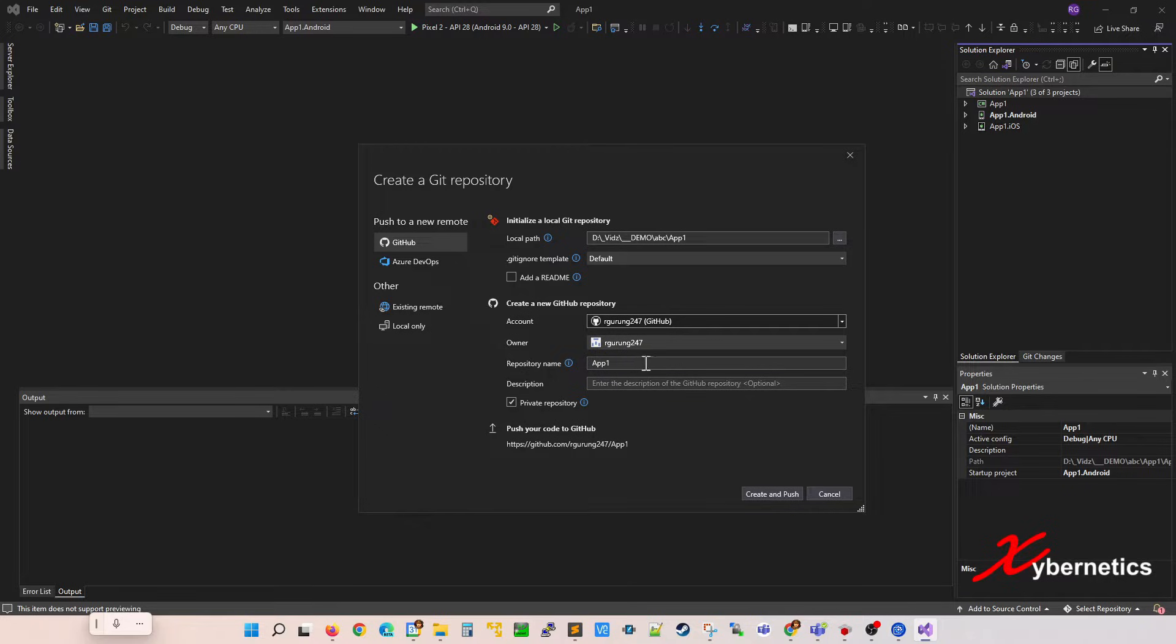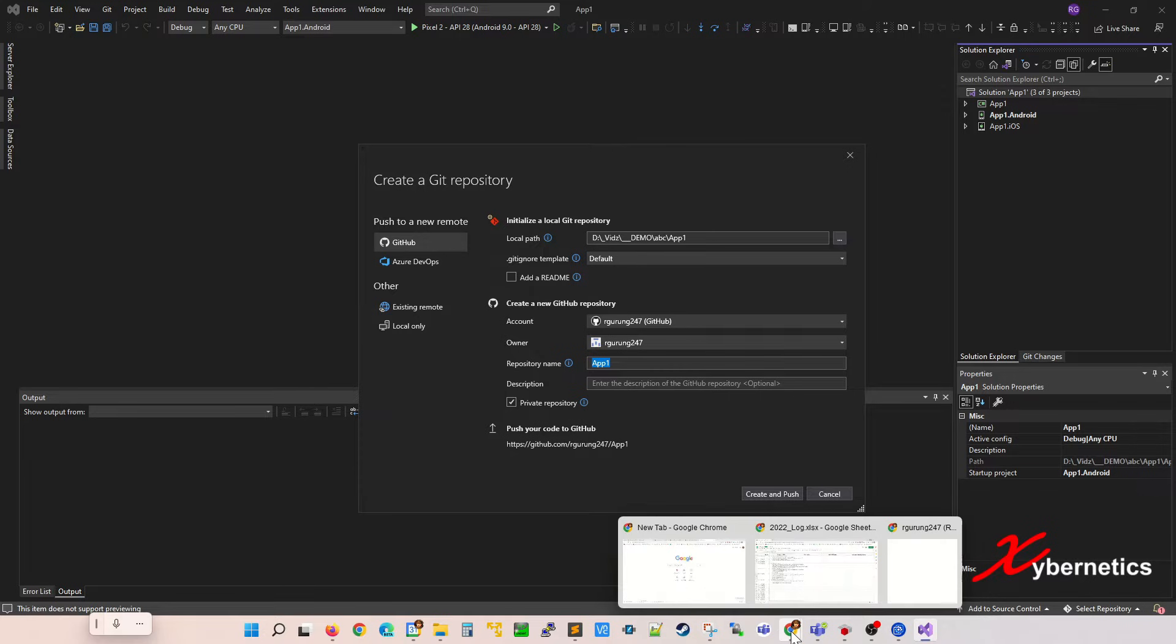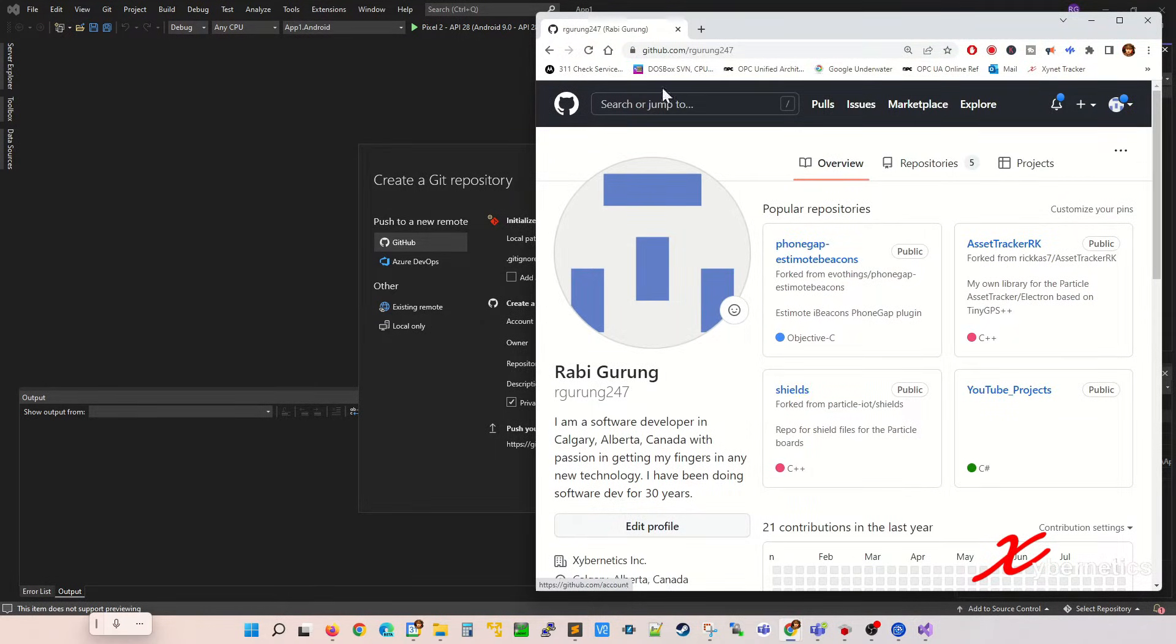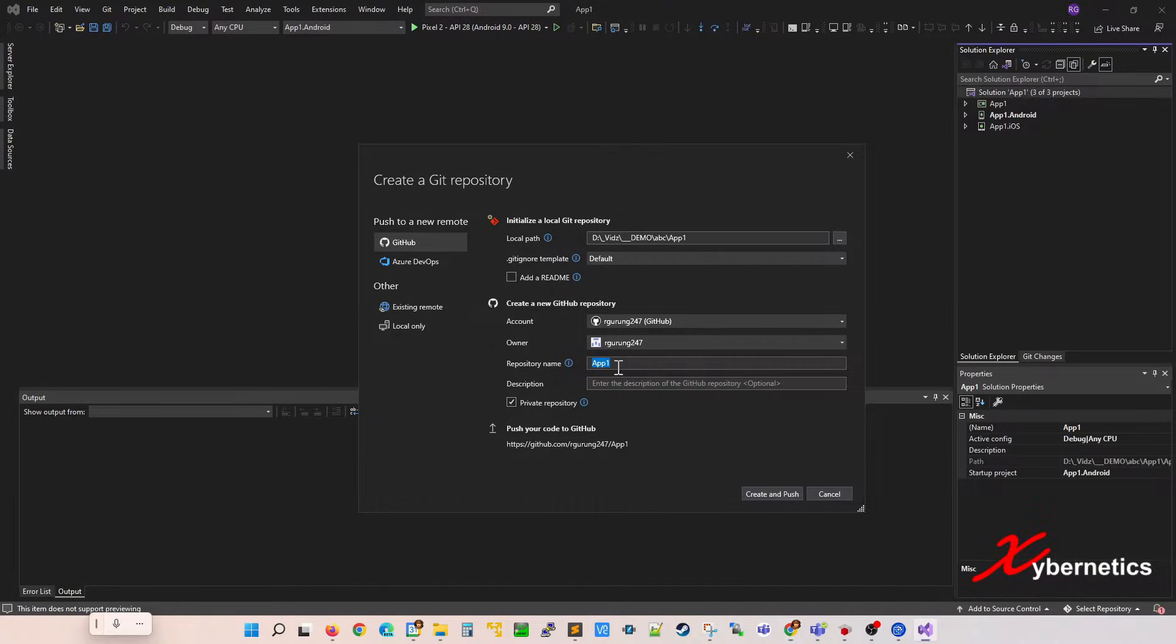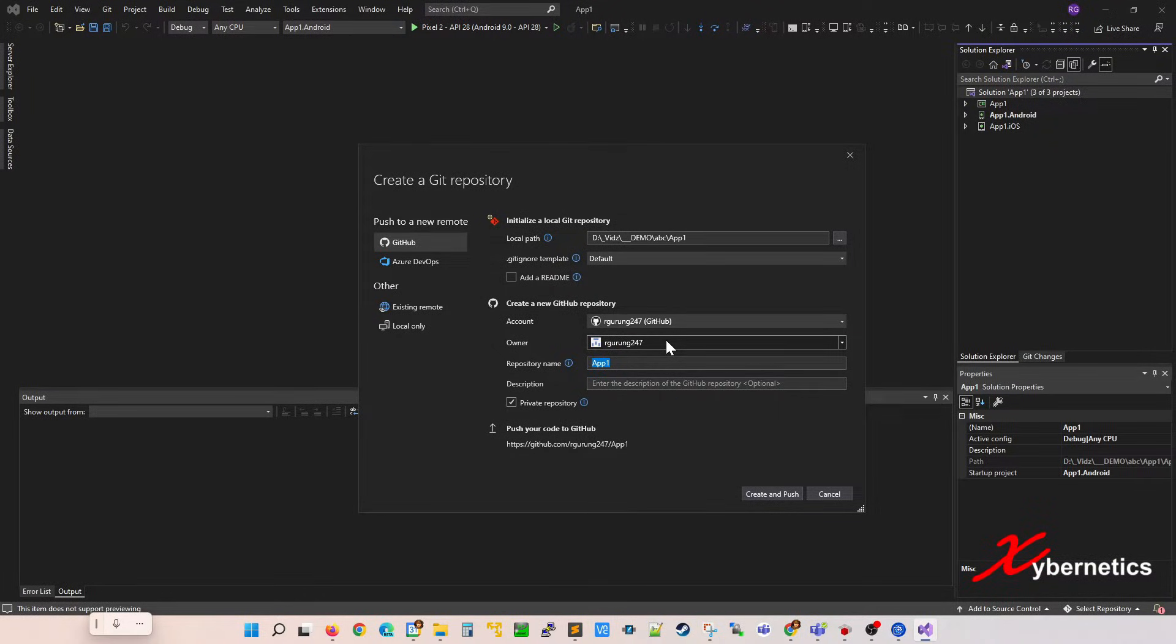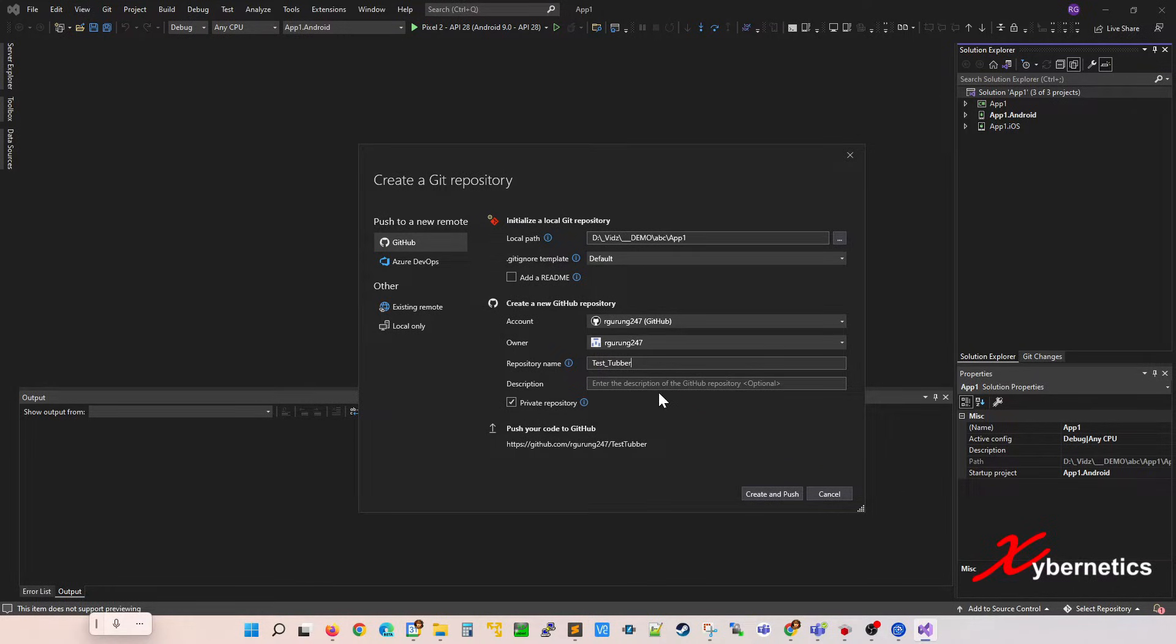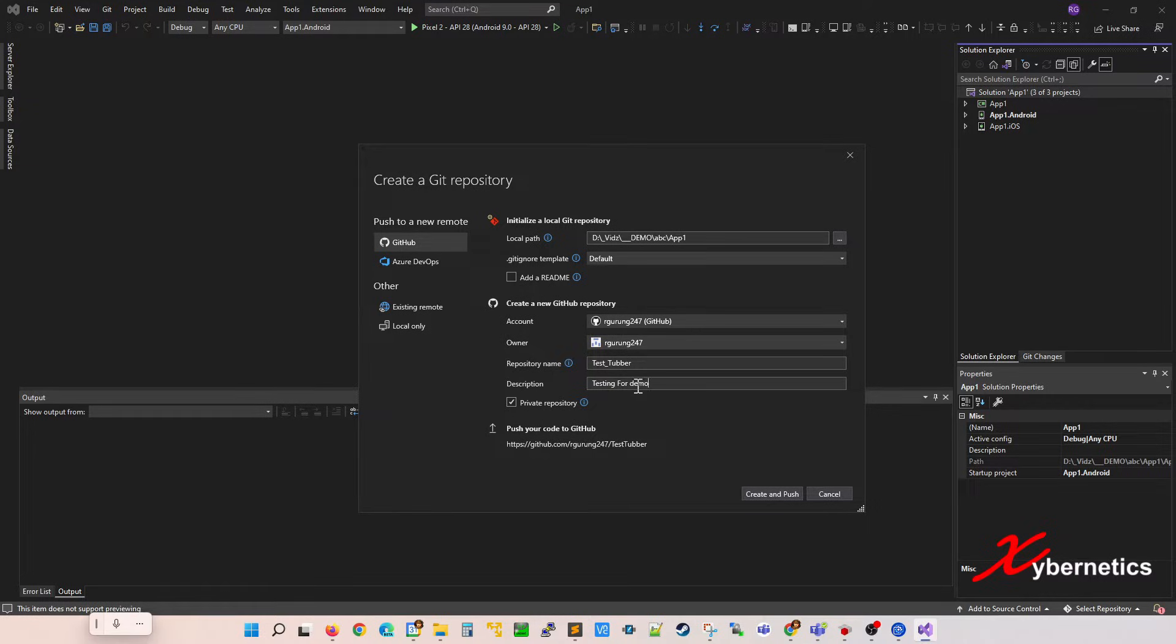So once that's done, you give a name to your repository. When you change this, what it affects is this guy here, you'll get a different kind of name. You can call it whatever name you like. Just to keep it unique, let's call it test tour like that. And you can give some description, testing for demo. Doesn't really matter.